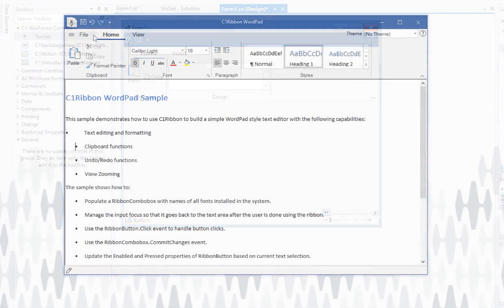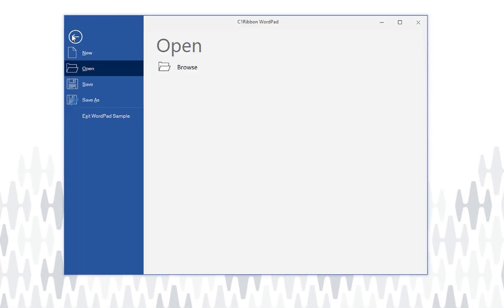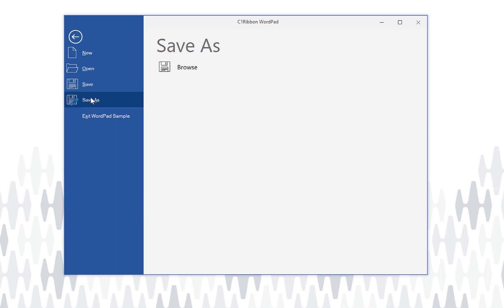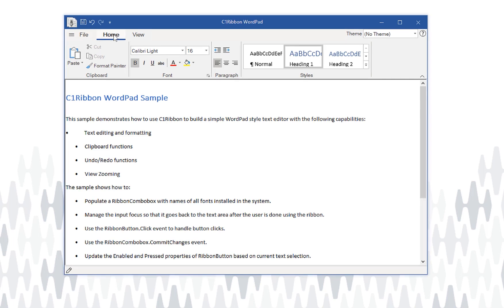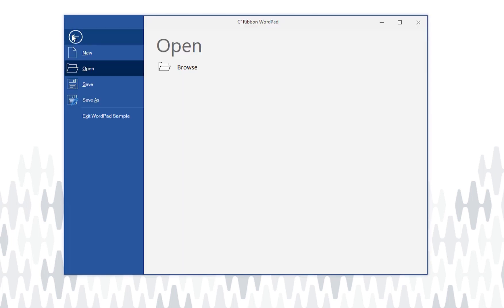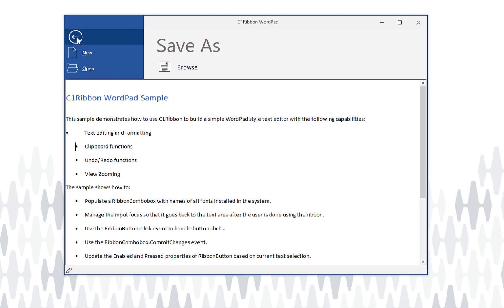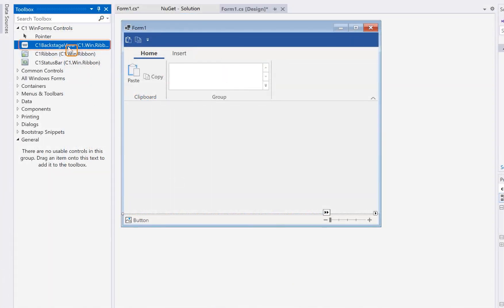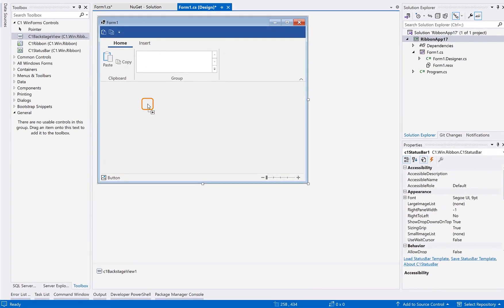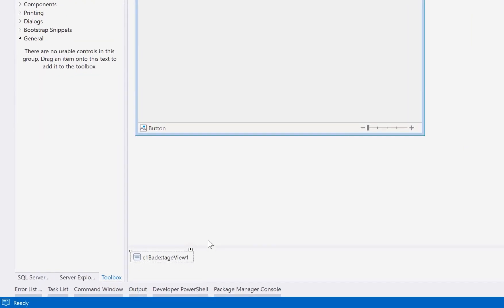The next thing we'll cover in this video is the backstage view. This form-wide panel displays when the user clicks the main application button, commonly named File. This is nice if you want to mimic the Office UI for opening, saving, and printing files. But you can do whatever you want from the backstage view. When you add the C1 backstage view control to the form, it'll get added to the component tray. Connect it to the C1 ribbon control on your form.